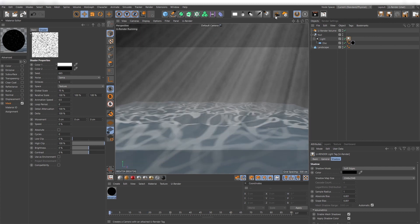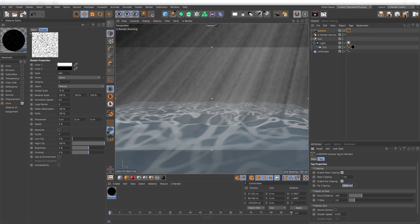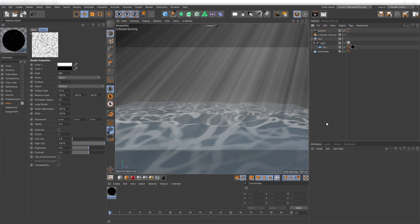Also create a U-Render camera and adjust the clipping plane values. This increases the resolution grid of the voxels that are used for the volumetrics.